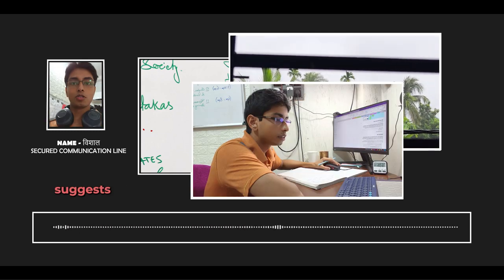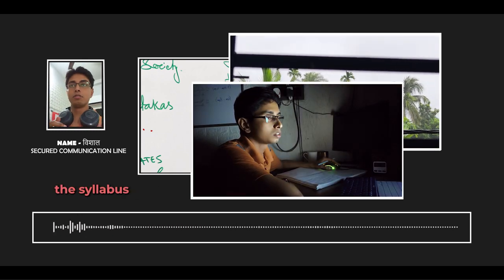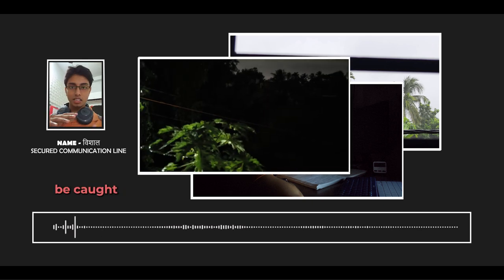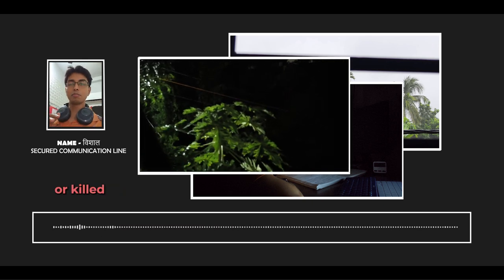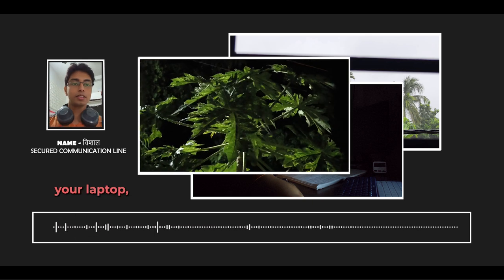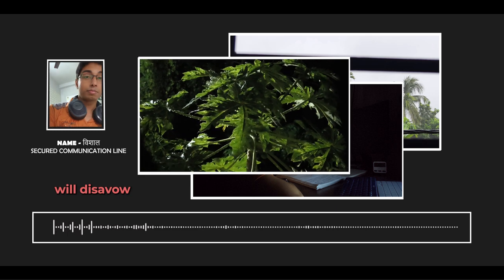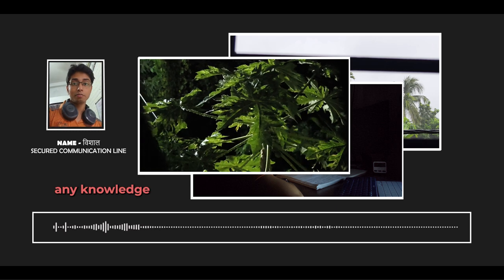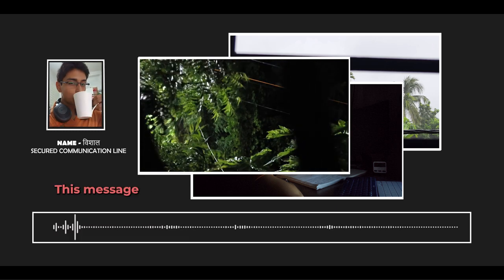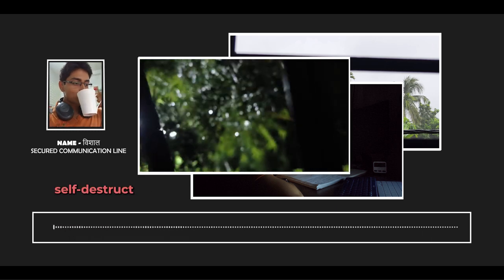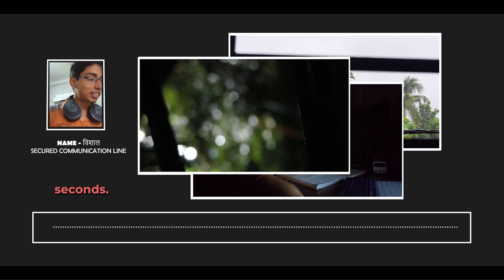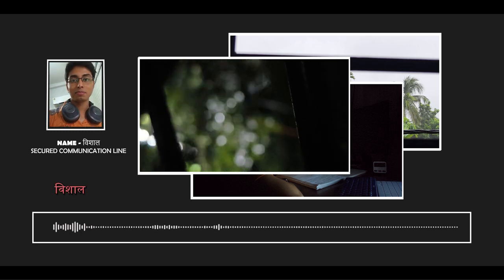New intel suggests if you could stay up late, you can complete the syllabus overnight. As always, should you be caught or killed, the organization including your laptop will disavow any knowledge of your actions. This message will self-destruct in 5 seconds. Good luck, Vishal.